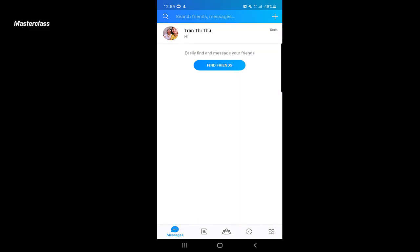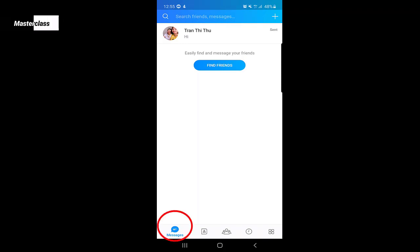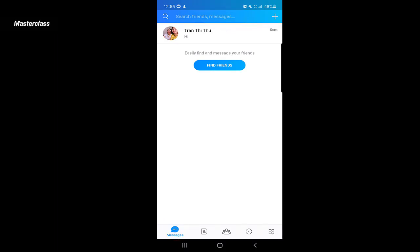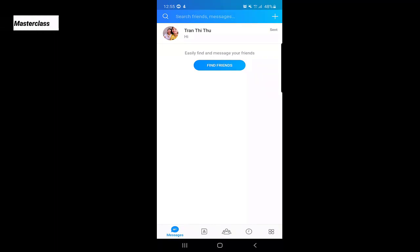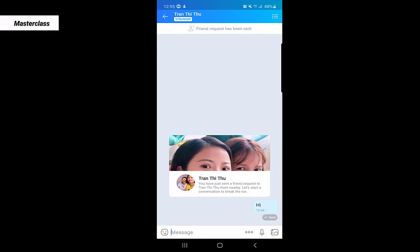This is the main page of the application. As you can see at the bottom left corner, there is the messages section. In the messages section you will find the people you're talking to. If I open one contact here, I will tell you what we can do during a chat.